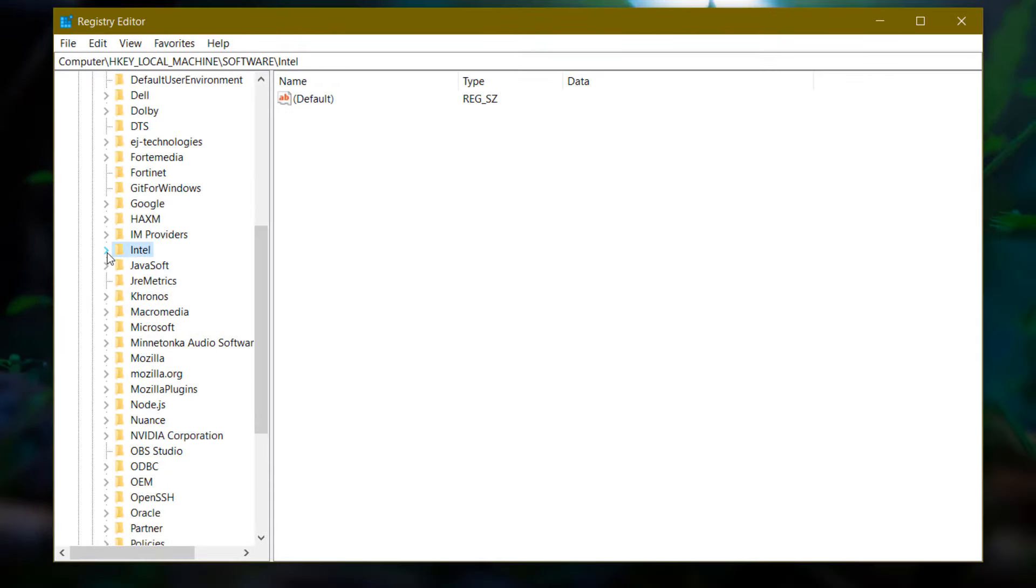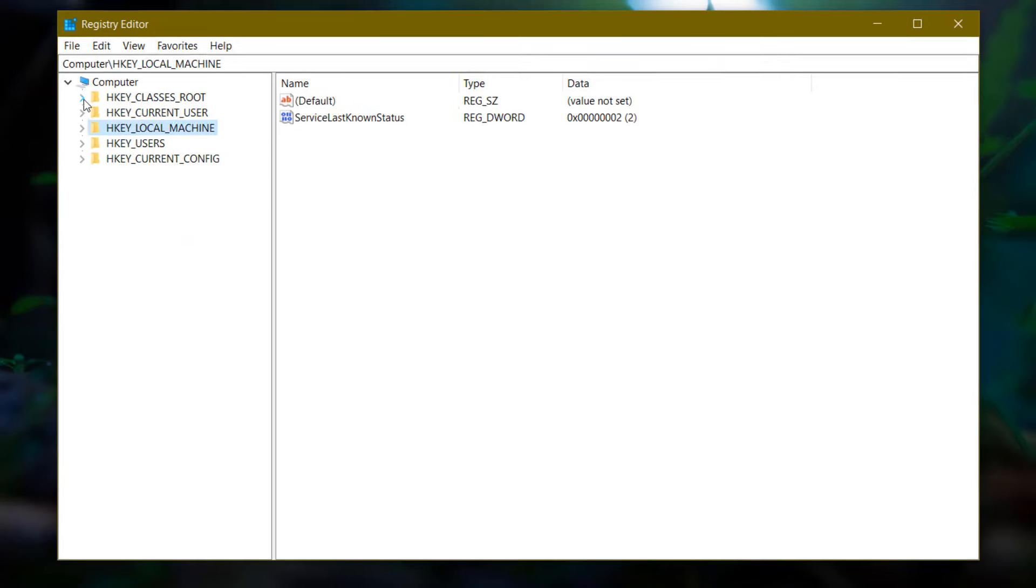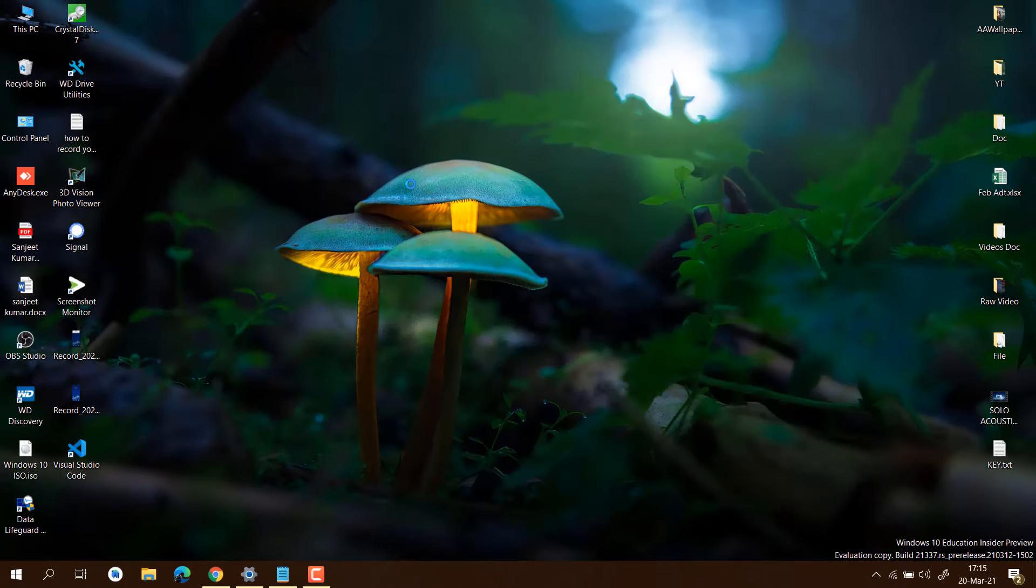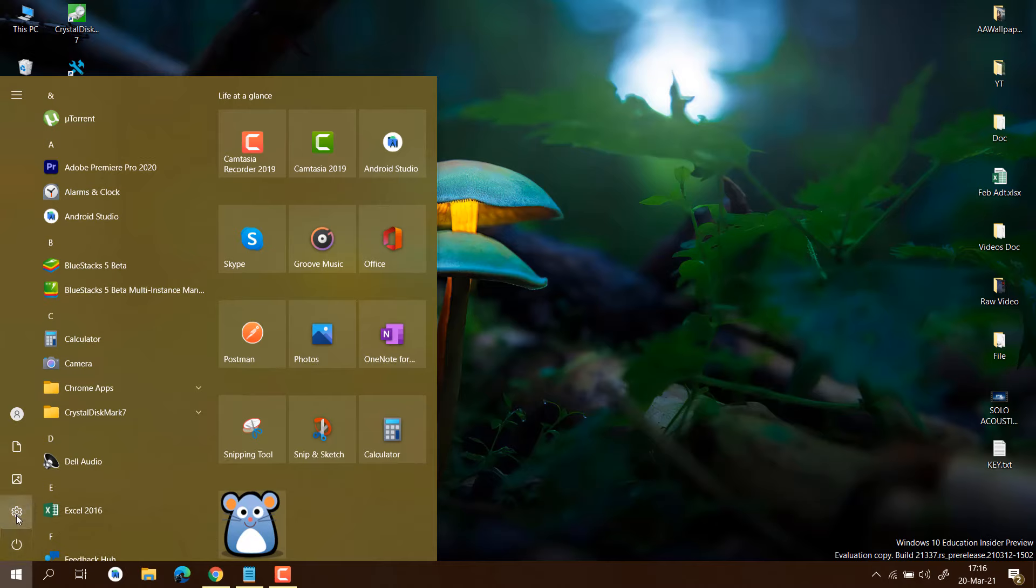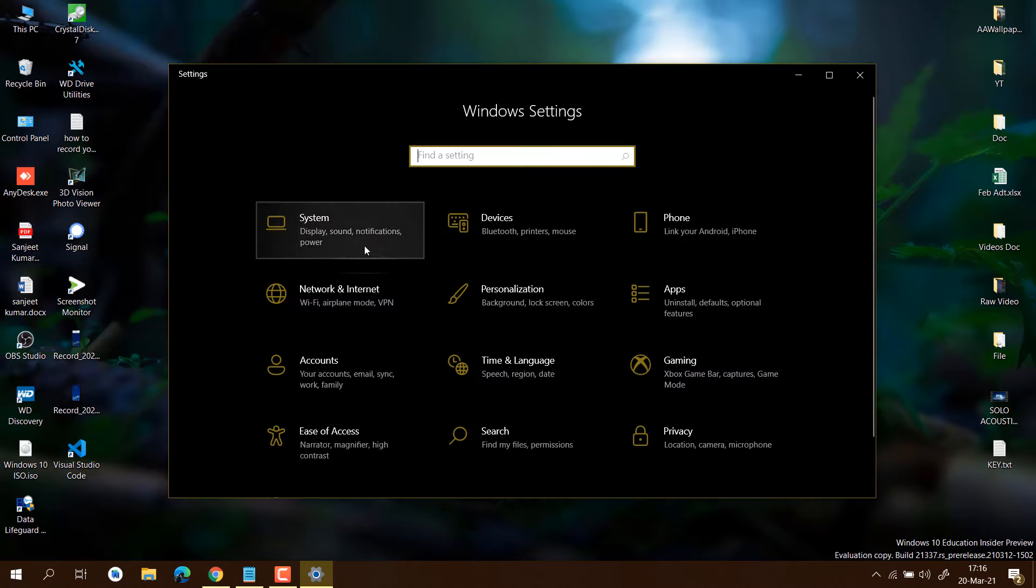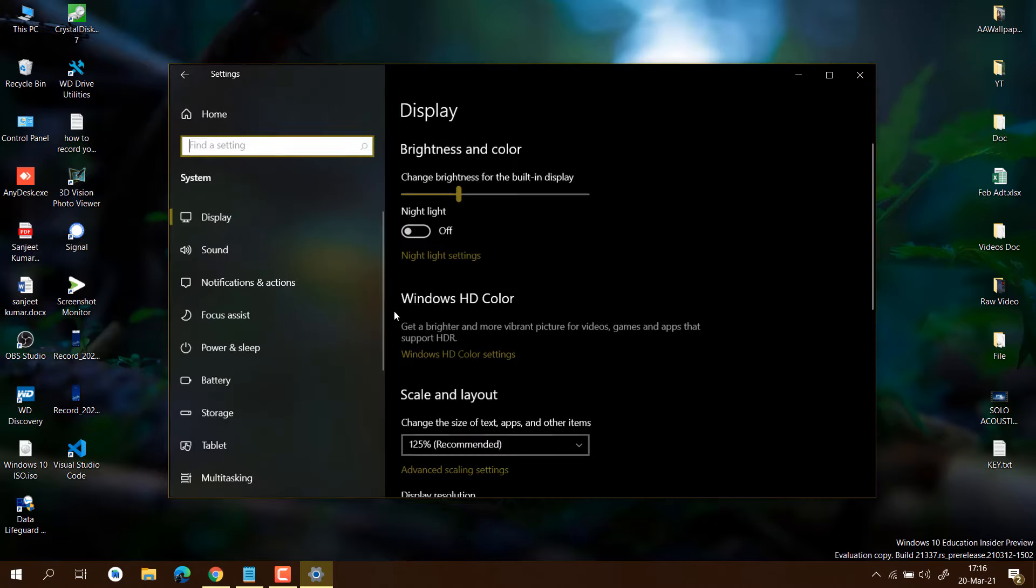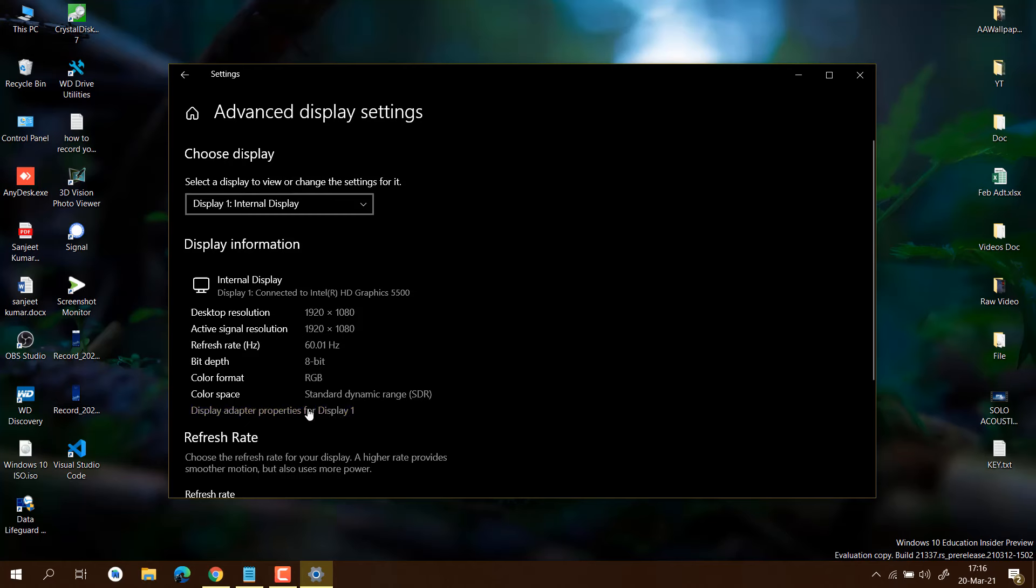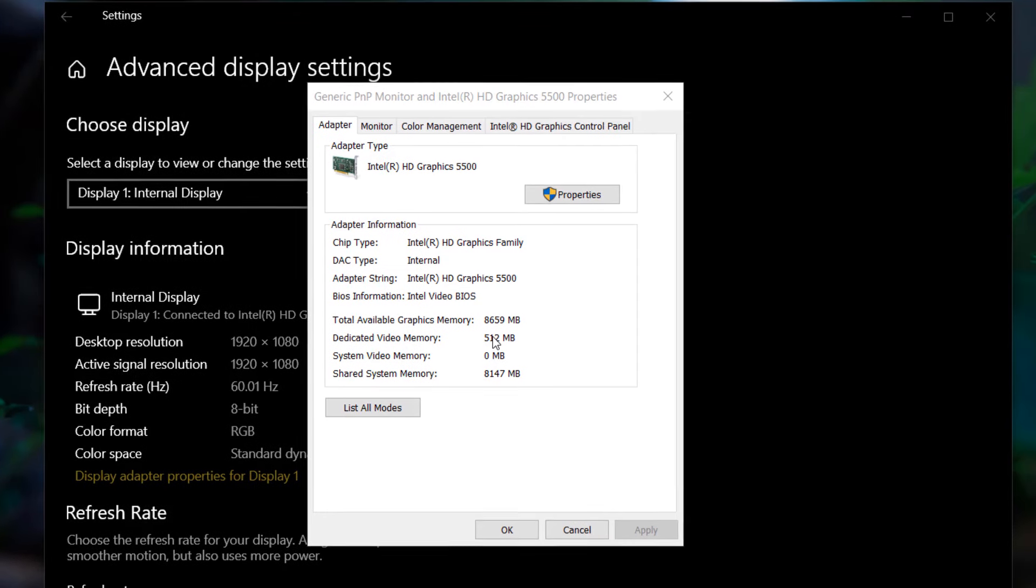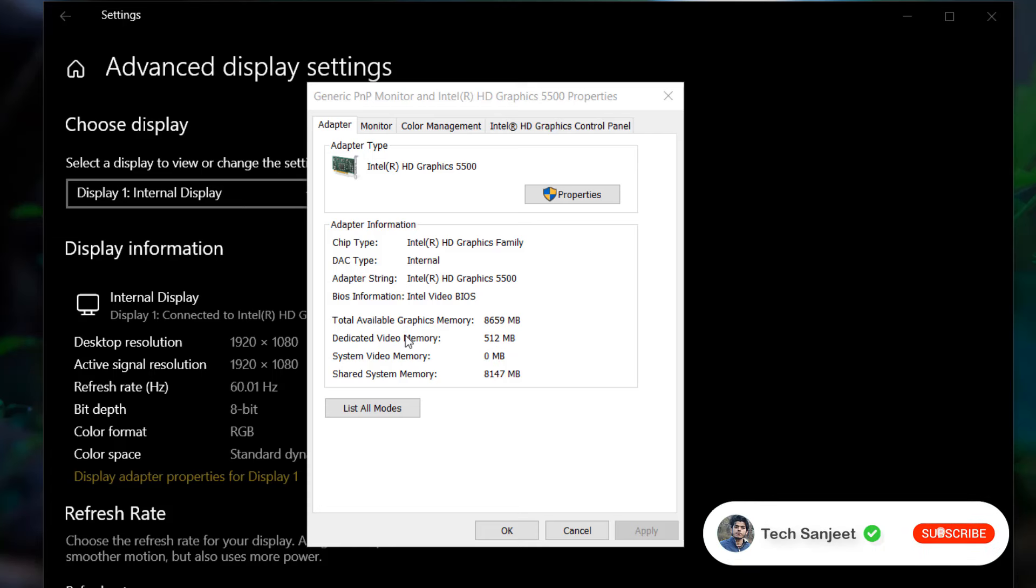Close everything and check if video RAM is increased or not. Go to Start, Settings, System, Advanced Display Setting, and click on Display Adapter Properties for Display 1. If you are not seeing any change here, you need to restart your system and you will see the dedicated memory RAM increased. I think I've read that you can increase only 512 MB.